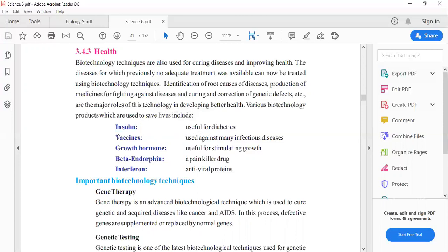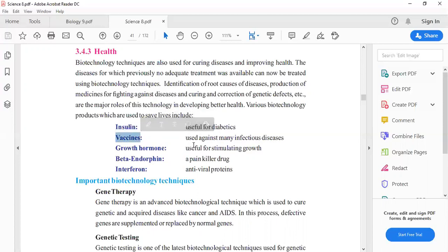Next, vaccine. Vaccines are different types. Vaccine is used against many infectious diseases such as hepatitis, HIV, or polio vaccine. These types of vaccines are for infectious diseases.